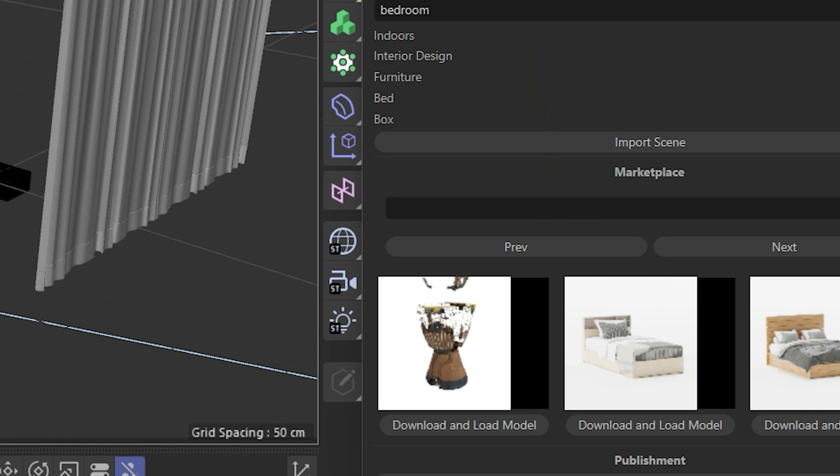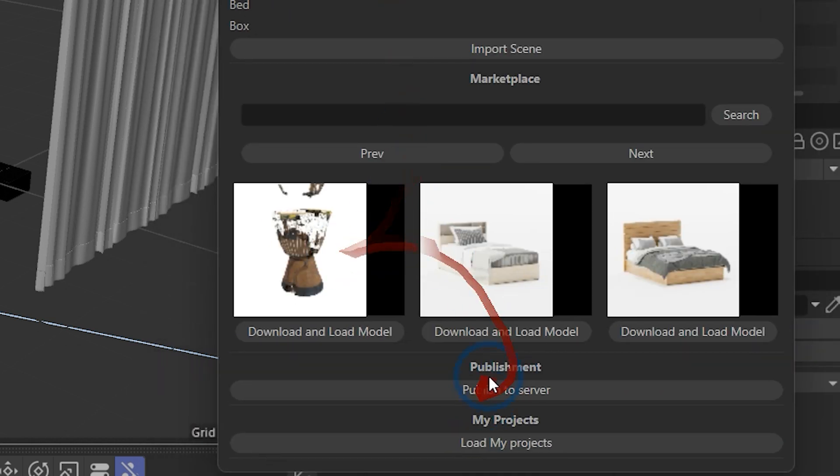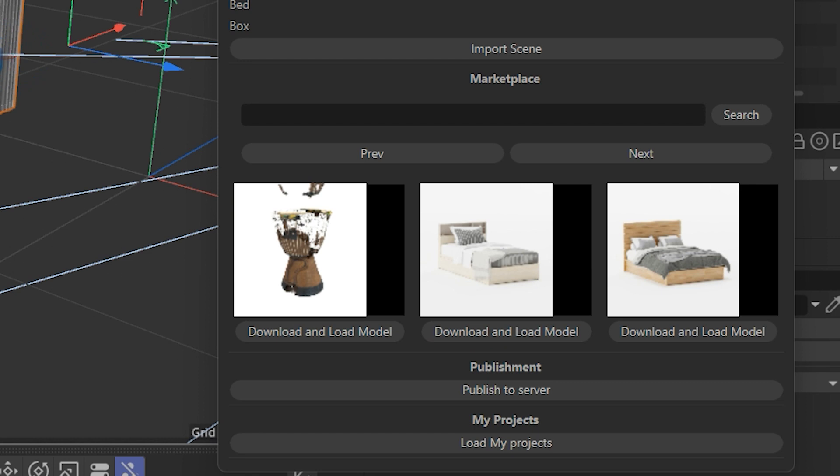You can also navigate into our marketplace and download and load different models automatically.